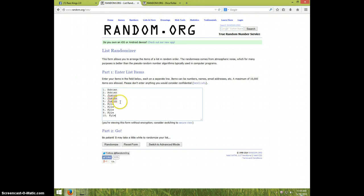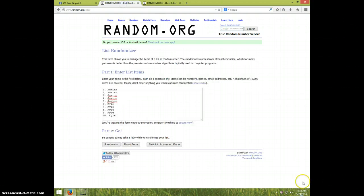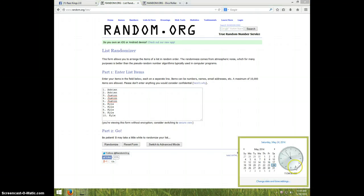We got Adrian for two, Justin for three, Kyle for the last five. So once again, we're going eight times. It's 11:54. Good luck.